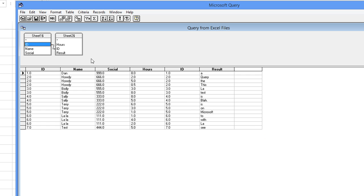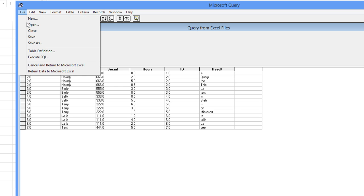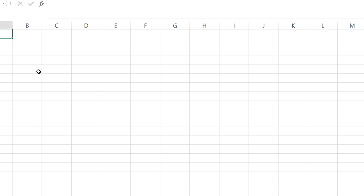Now the second thing I've learned is you don't want to click save or save as unless you want to save that query for later, which just tells you that you want to join by ID. But what I did learn is if you click return data to Microsoft Excel, then you're pretty well done.